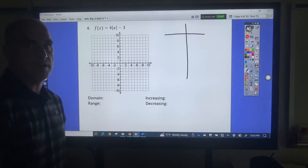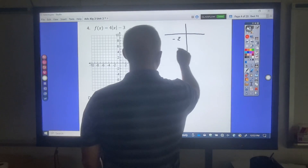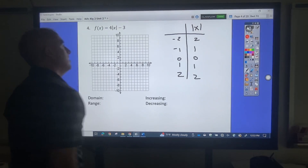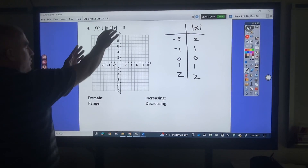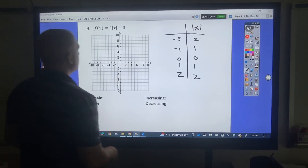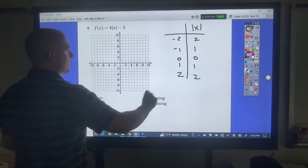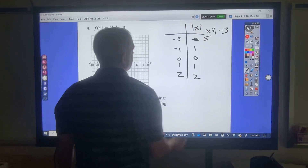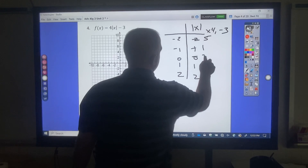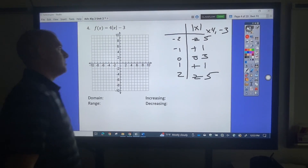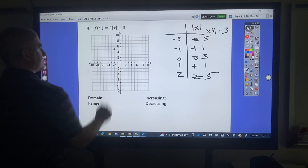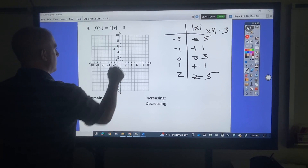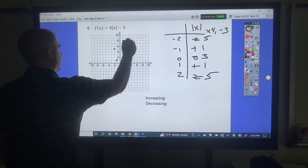Absolute value here. Negative 2, negative 1, 0, 1, and 2 — absolute value as the parent function gives 2, 1, 0, 1, 2. If I go to solve the inside, there's nothing there, so that doesn't change. There's nothing attached to x, so I leave those. What I'm going to do is times 4 minus 3: that's 8, then 5, then 4, minus 3 is 1, negative 3, then 1 and 5. Points: negative 2 over 5, negative 1 over 1, 0 over 3, 1 over 1, 2 over 5. This is a V shape.